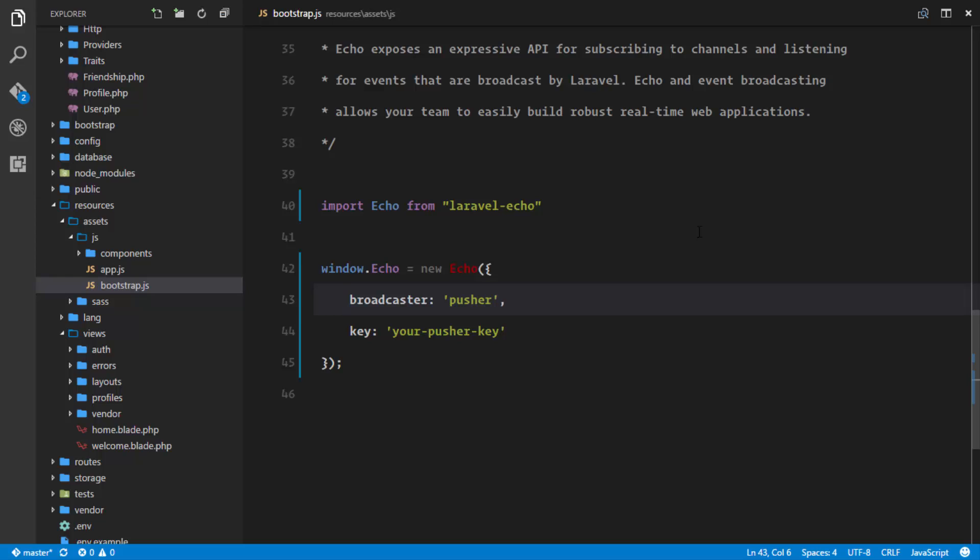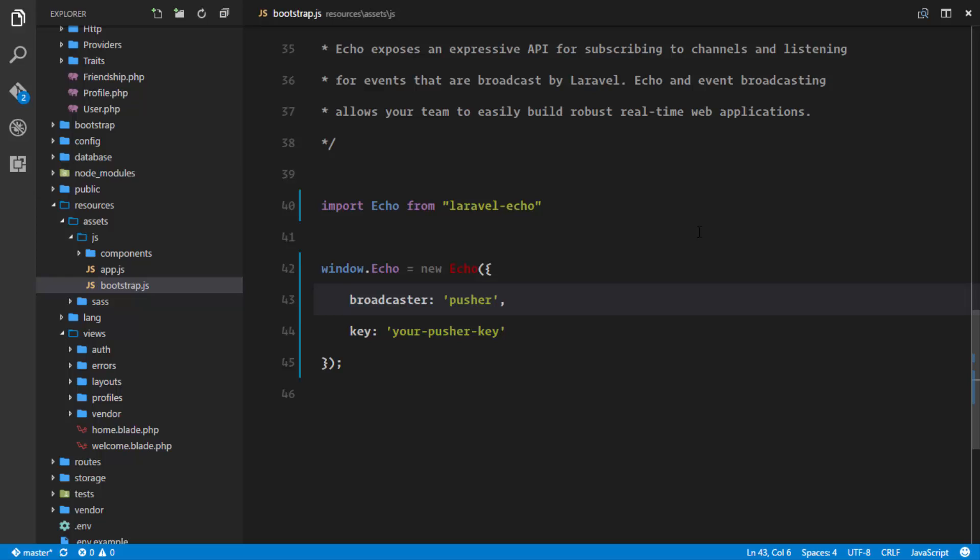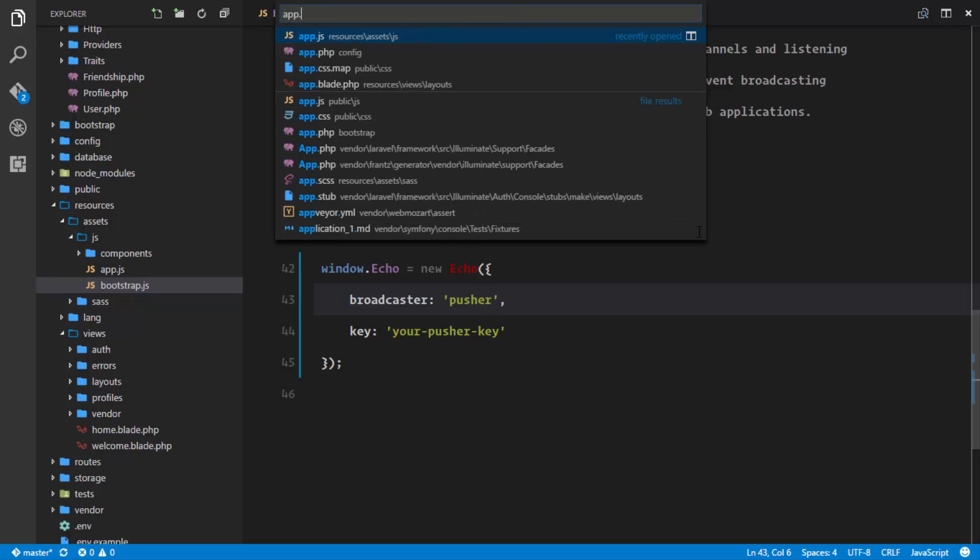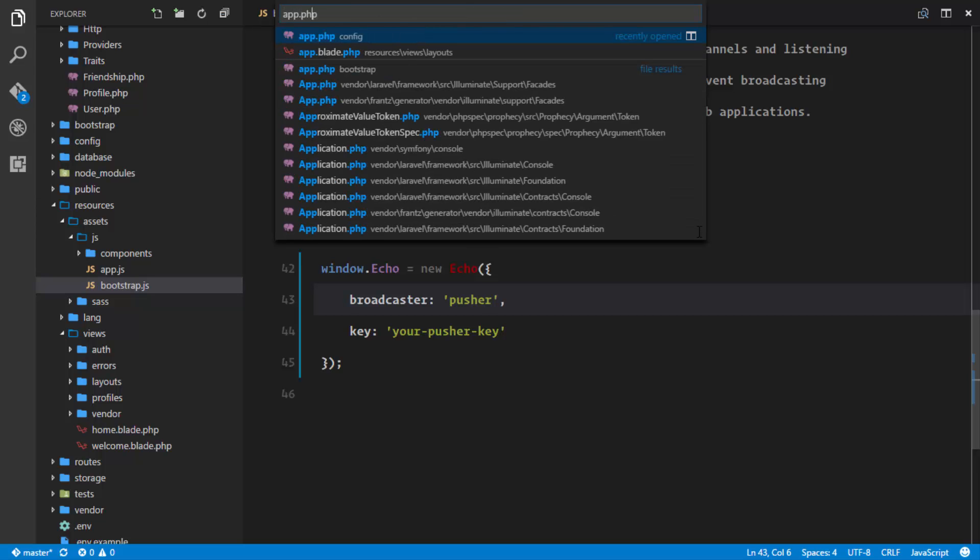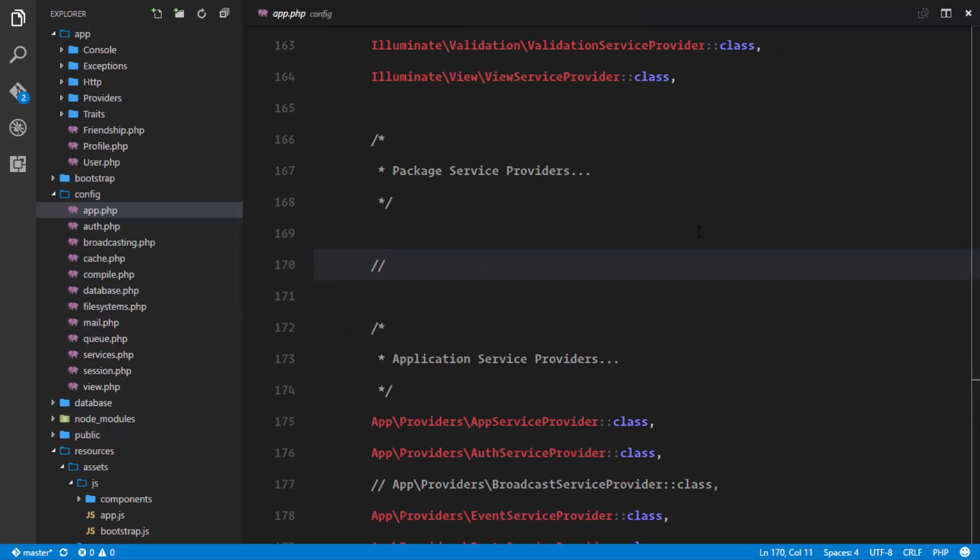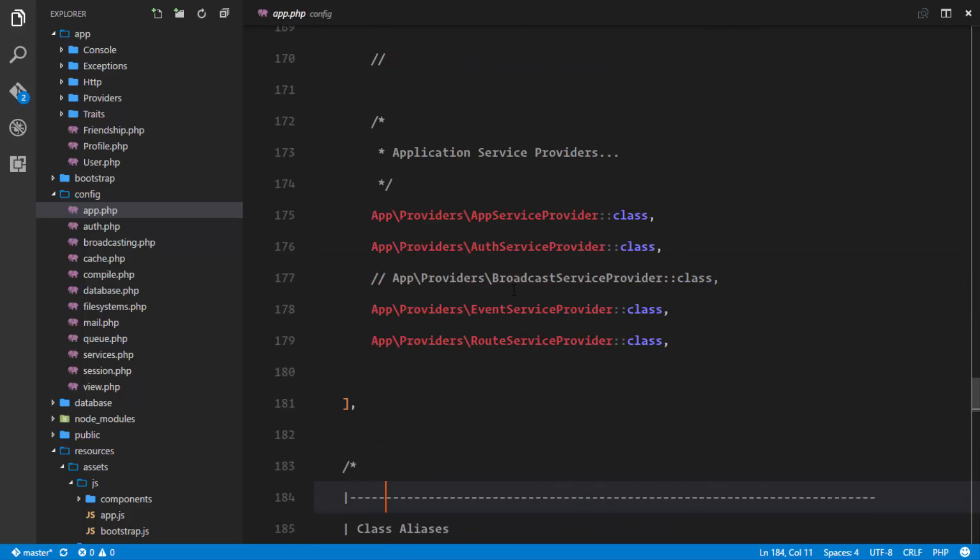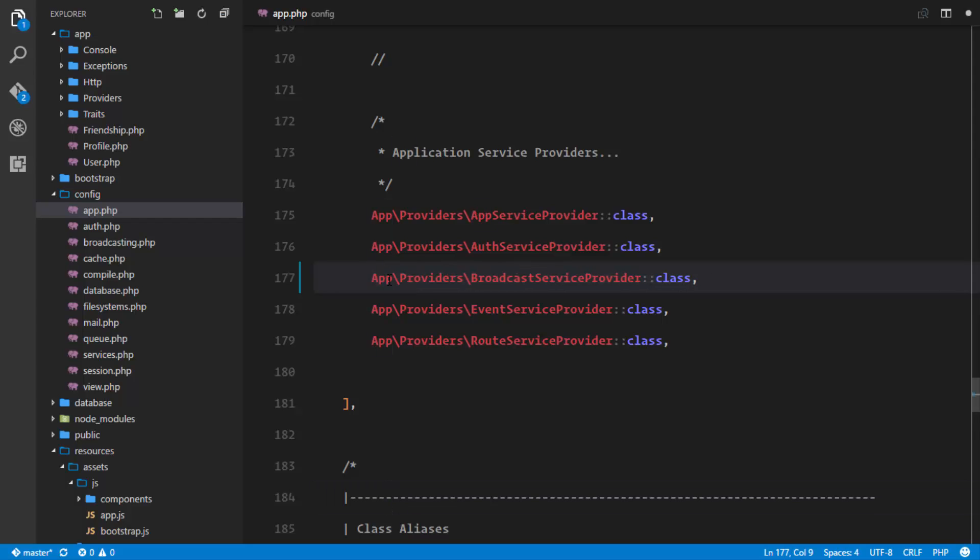The last piece of the puzzle for our broadcasting is in the app.php file. We need to activate the broadcast service provider, which is deactivated by default. Just uncomment it here—we'll explain this in a later lesson. Now our broadcasting is set up and we can use real-time functionality in our applications.